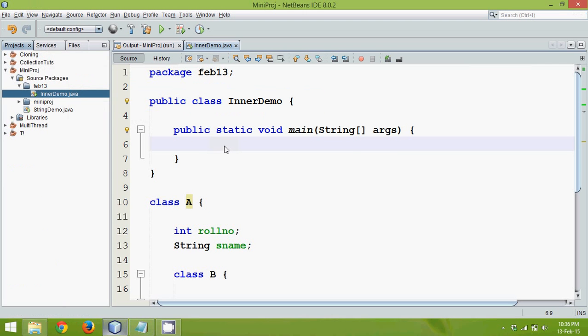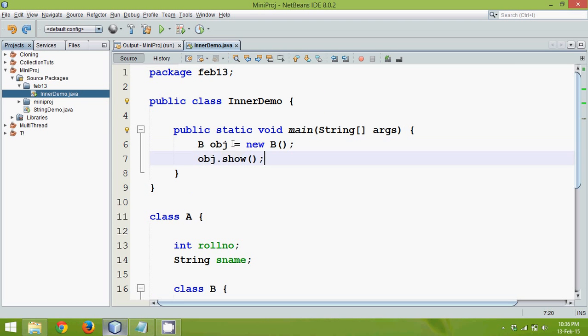And that is why when you go to this inner class and if I create object of B here something in this way, it will not support.